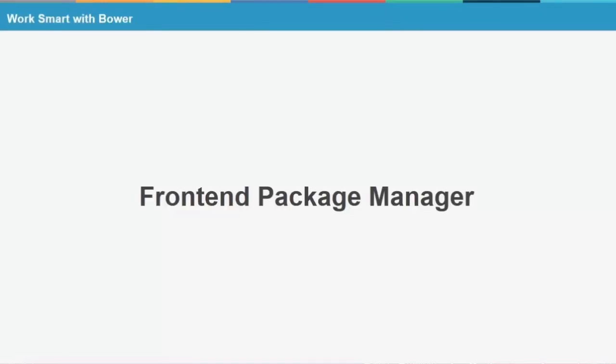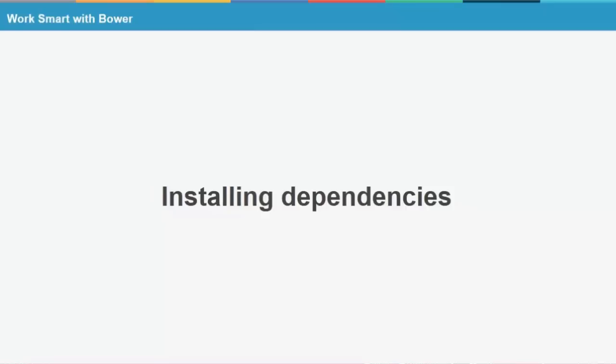What is Bower? Bower is a front-end package manager that allows you to keep track of, install, maintain, and update all of these different third-party plugins. Let's look at the different use cases and advantages of Bower.